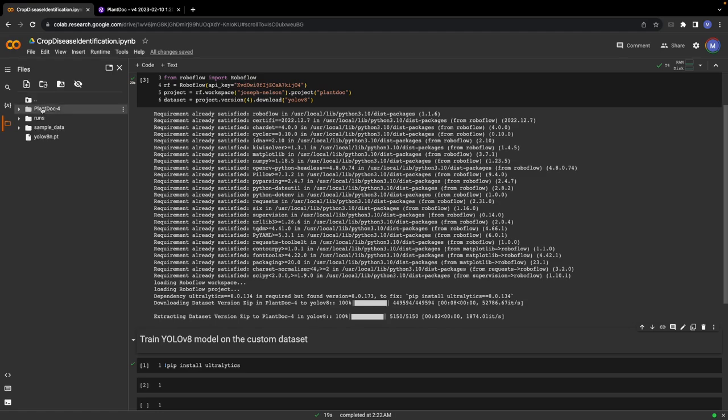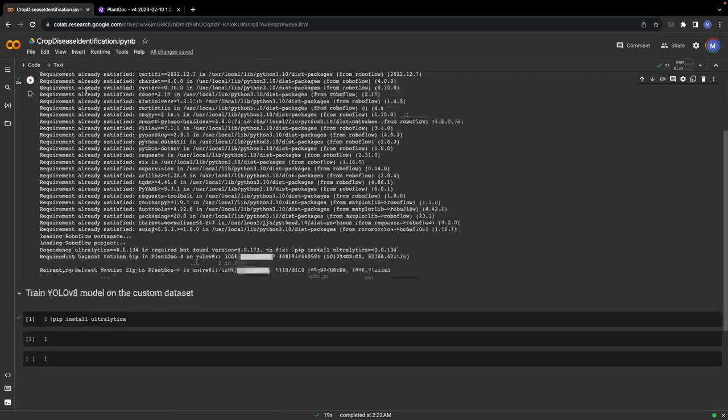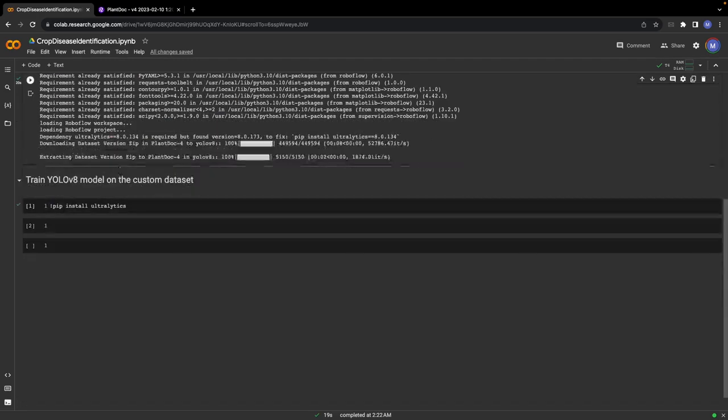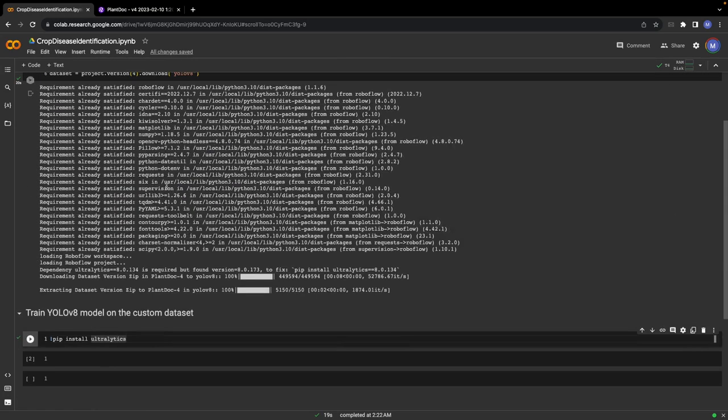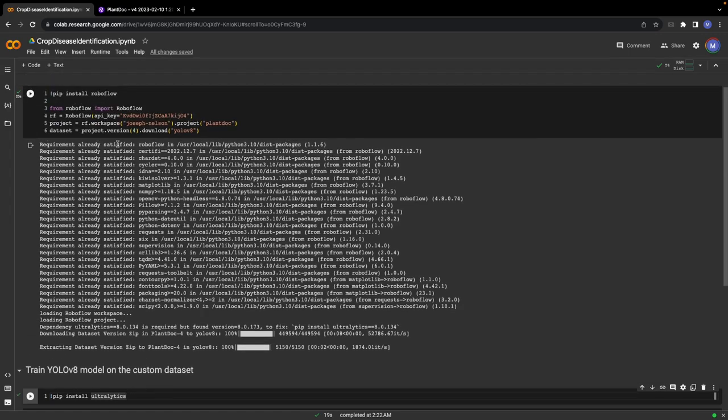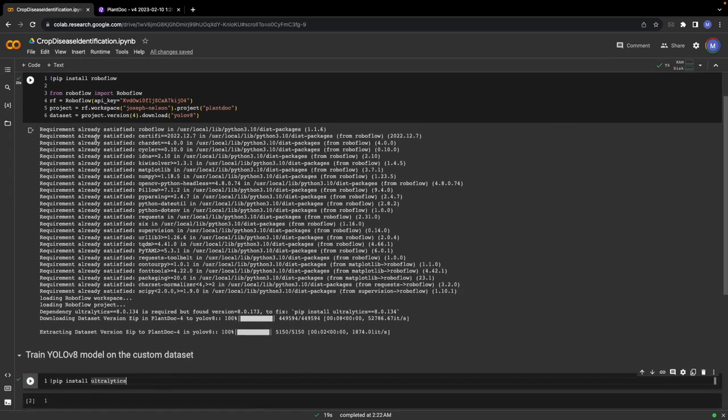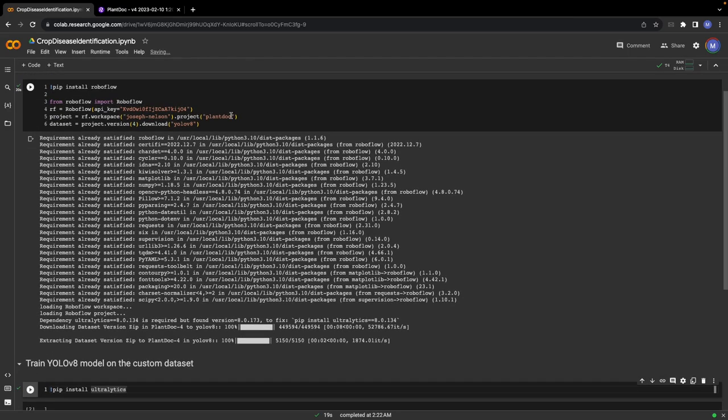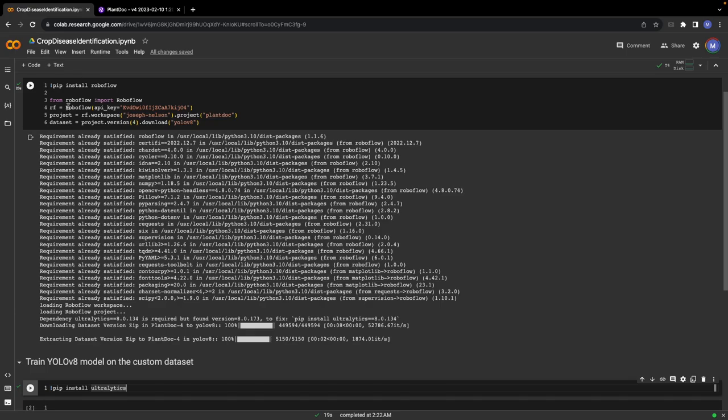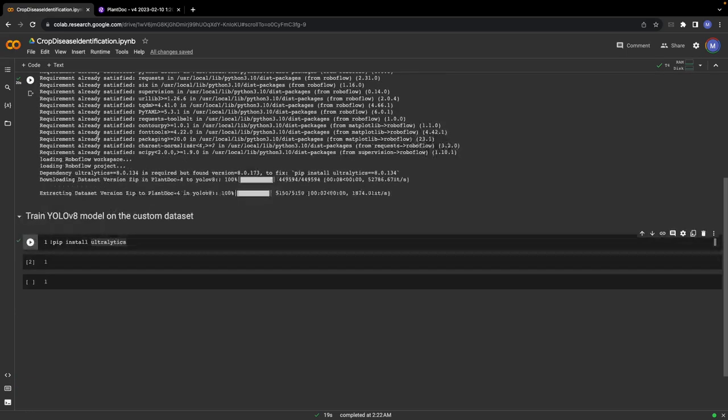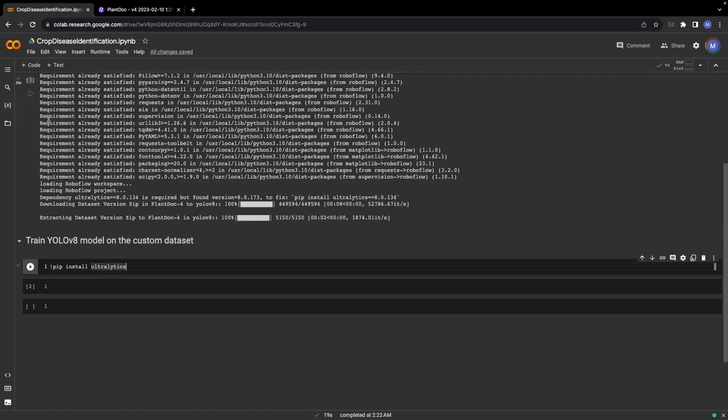In order to train the YOLO version 8 model on the custom dataset, we have to first install ultralytics. One point of consideration: when you run this notebook for the first time, you might see that you have to restart your kernel or Colab session. Just click this and that will restart your session. Don't worry, this will not result in losing your data. The session and the data will still be there.